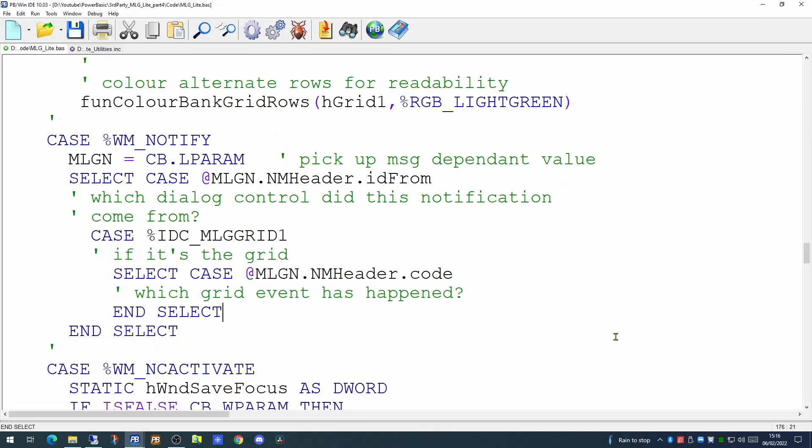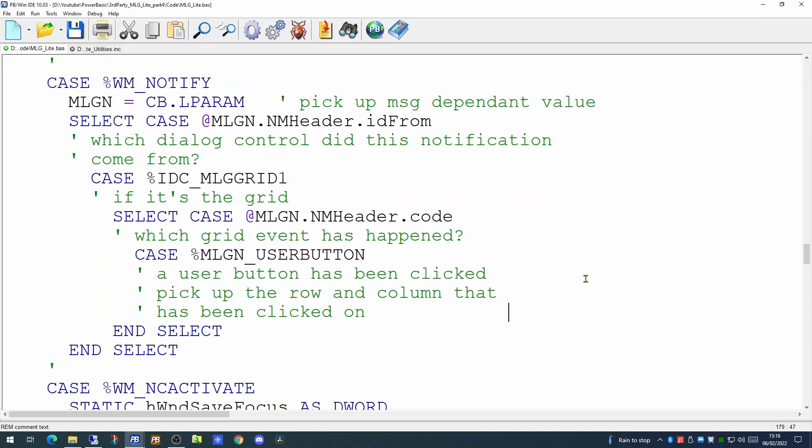Having determined which grid our event has occurred on, the next thing to work out is what type of grid event has actually occurred. And in our case, we are specifically looking for the user button event. This is one of the defined constants in the My Little Grid library. If we get this far, our user has clicked on one of the user buttons.